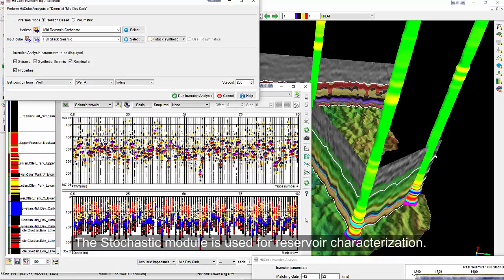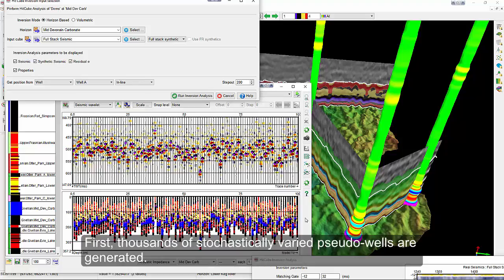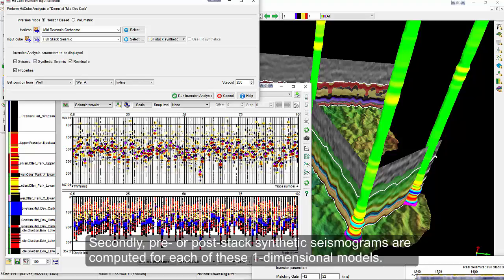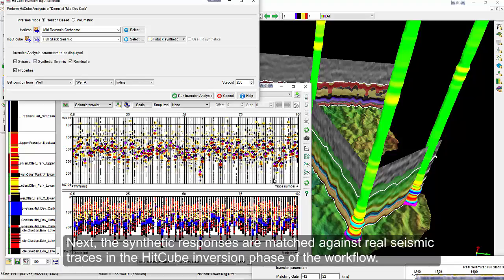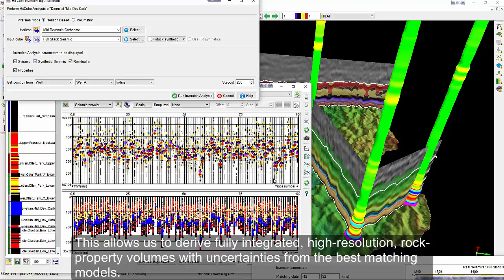The stochastic module is used for reservoir characterisation. First, thousands of stochastically varied pseudo-wells are generated. Secondly, pre- or post-stack synthetic seismograms are computed for each of these one-dimensional models. Next, the synthetic responses are matched against real seismic traces in the hit cube inversion phase of the workflow. This allows us to derive fully integrated high-resolution rock property volumes with uncertainties from the best matching models.